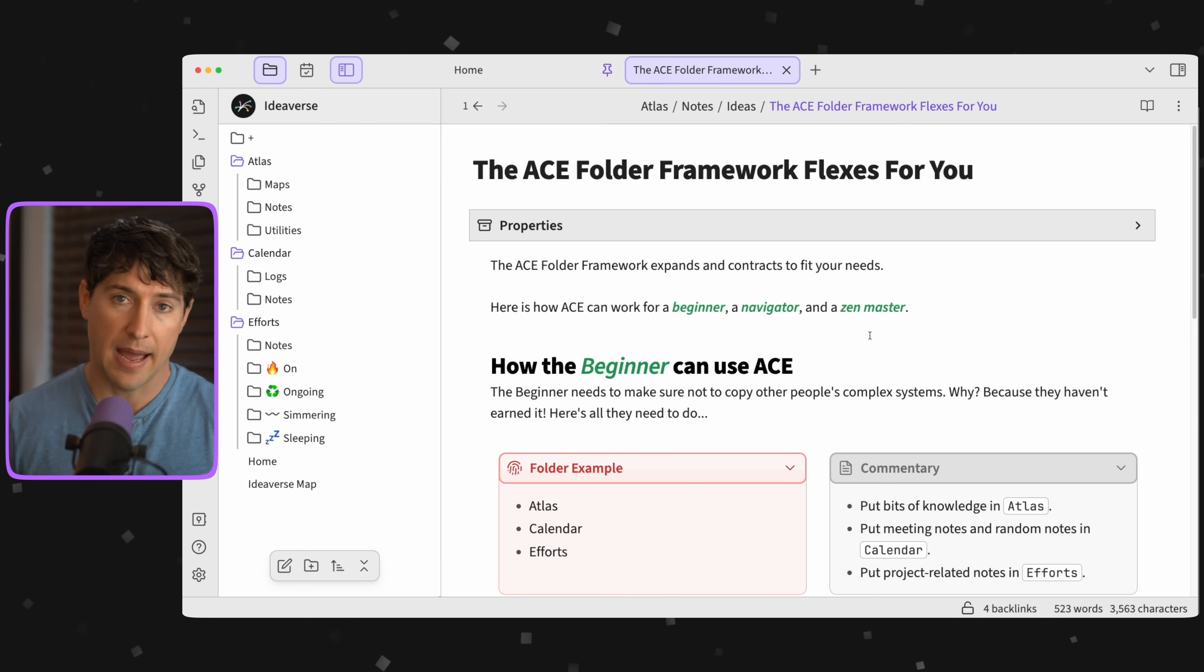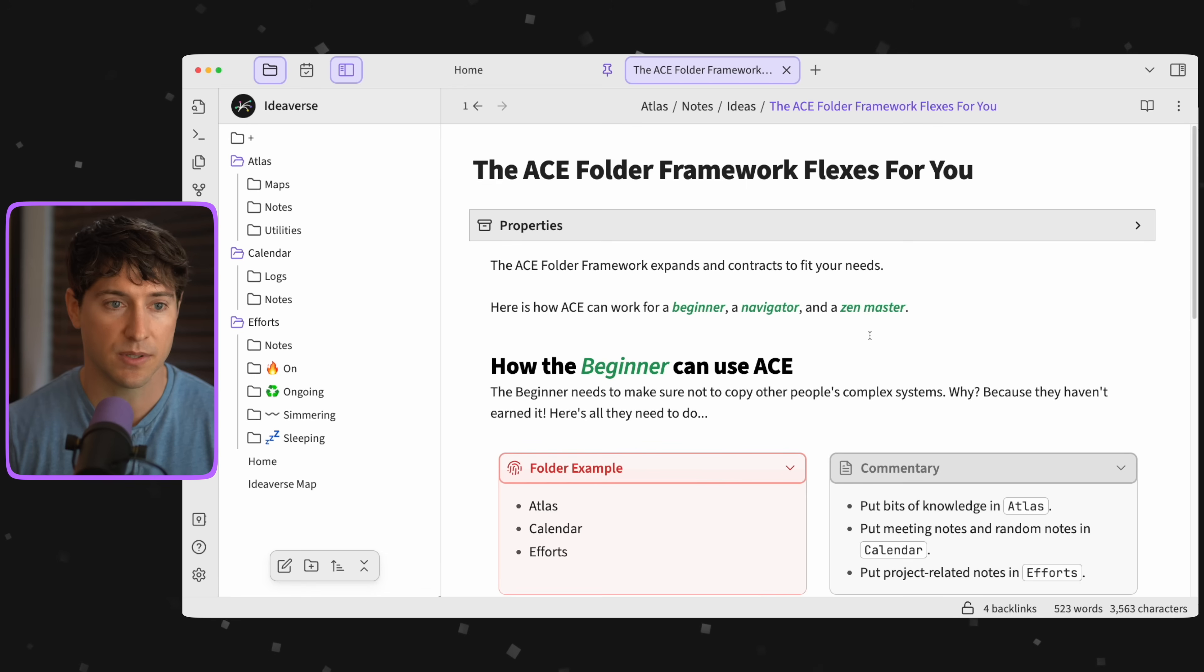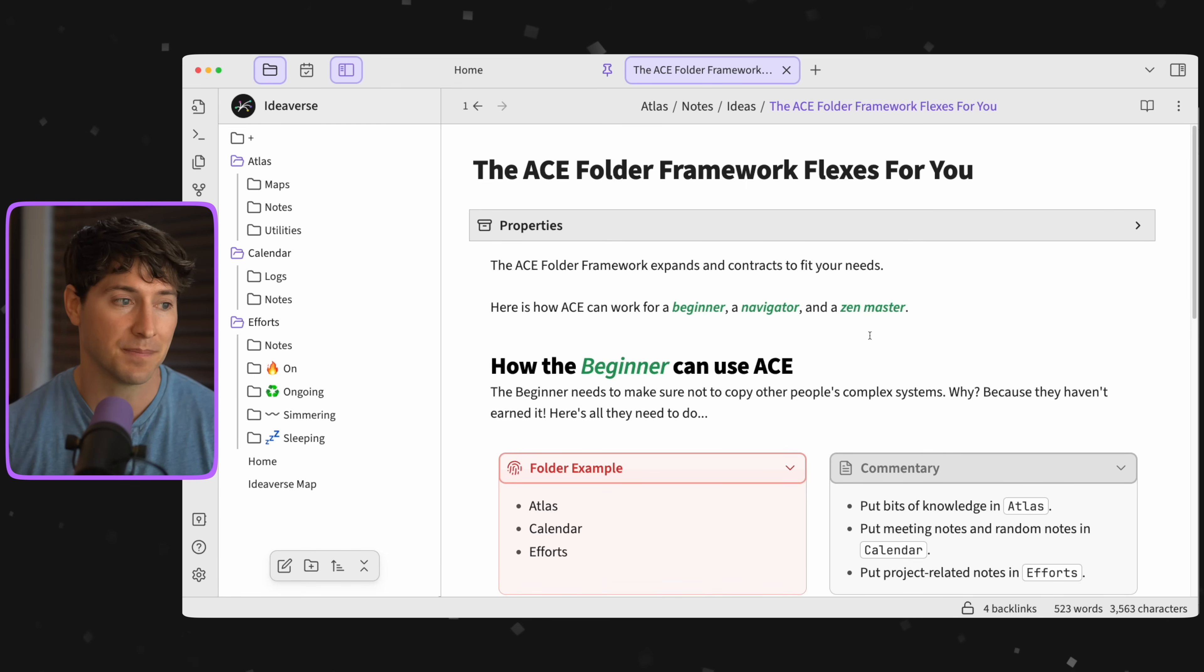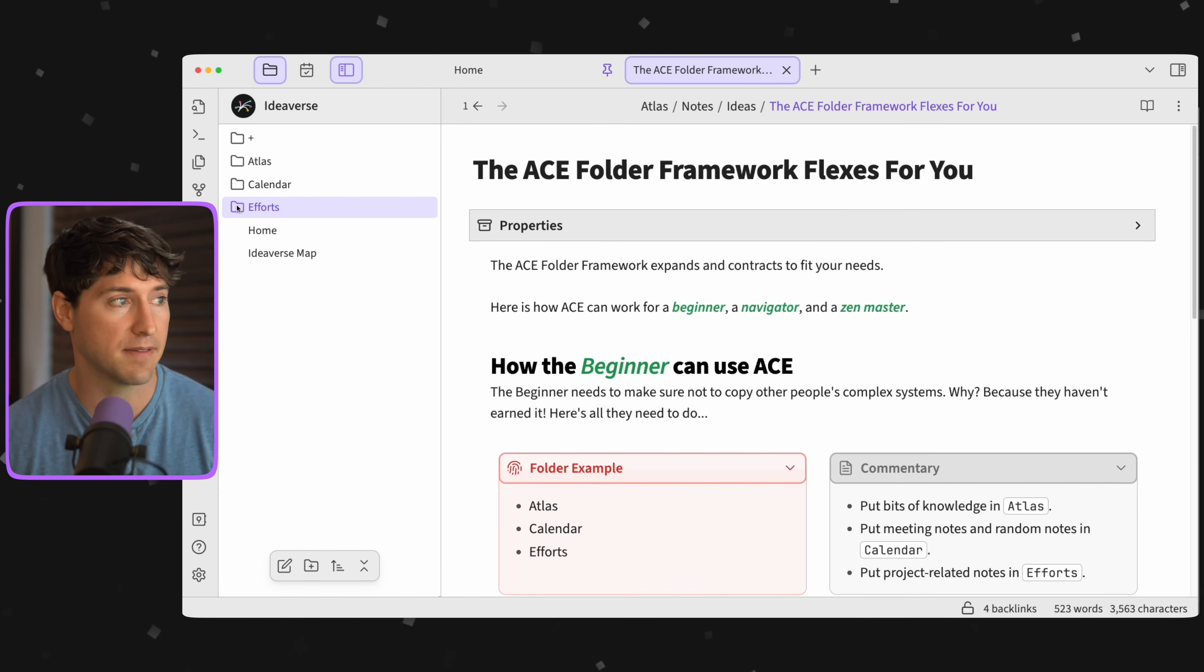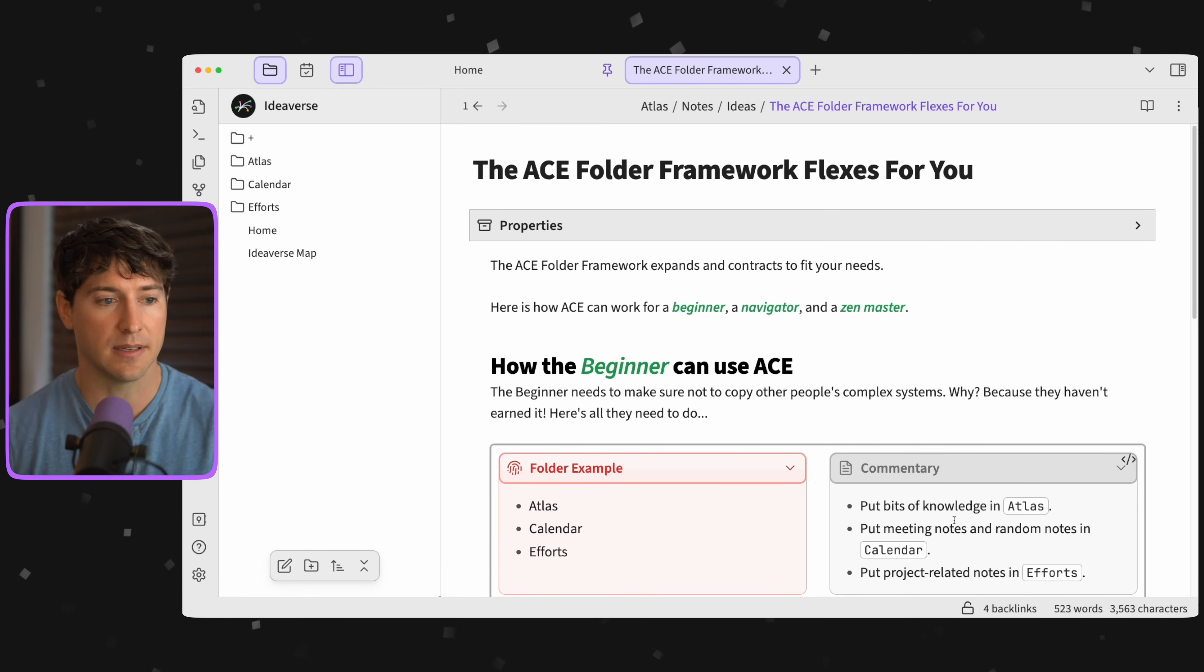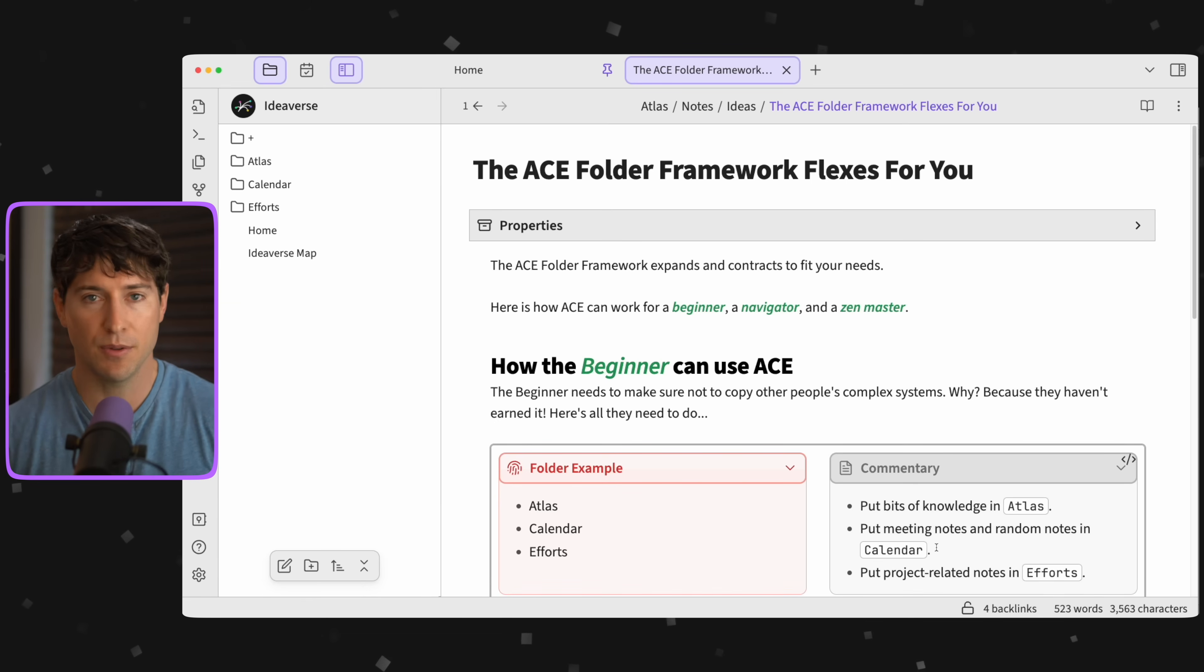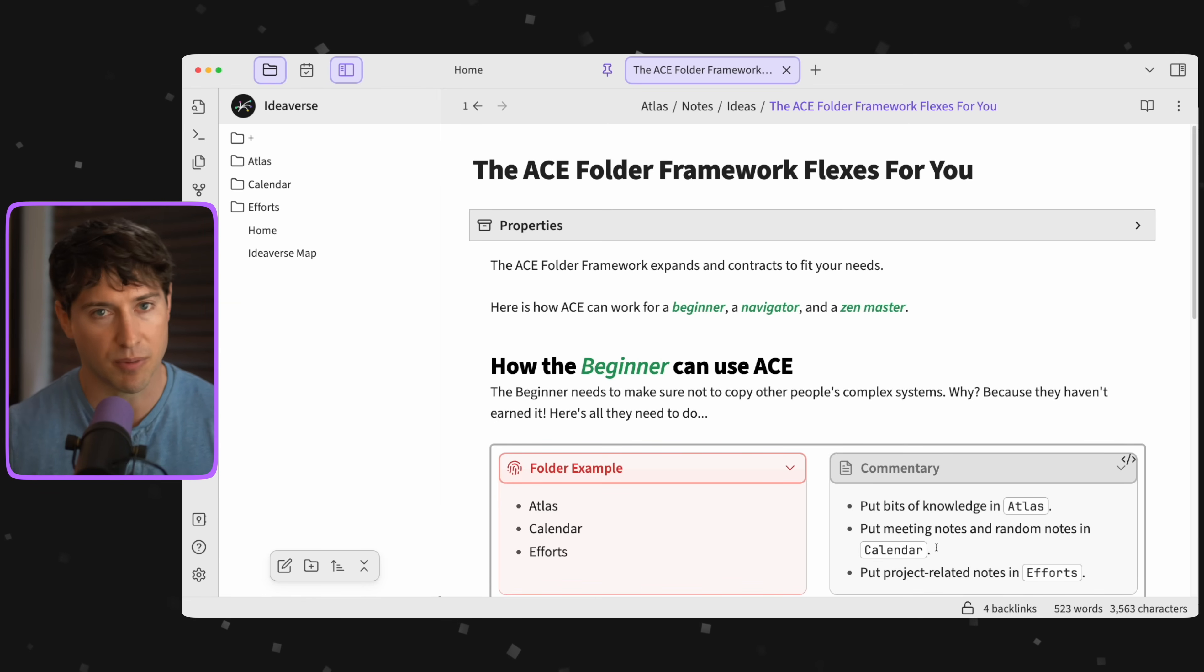As a beginner, you don't need to worry about copying other people's systems because you need to earn your own structure. A beginner, all they need is Atlas, Calendar, Efforts. Don't worry about those subfolders. Put bits of knowledge in Atlas, put meeting notes and random notes in Calendar, and put project related notes in Efforts.